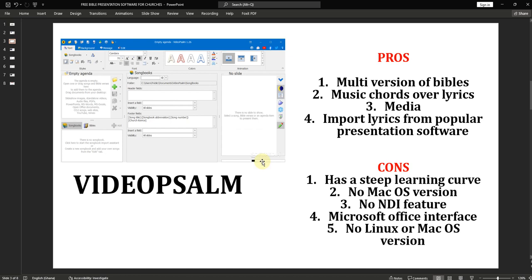You are also able to project chords over lyrics in Video Psalm. It is an all-in-one software — everything is in Video Psalm. Everything you need as a media person or presenter for your church is available here: bringing in videos or camera, you can use Video Psalm to do everything that EasyWorship can do, ProPresenter can do, MediaShout can do, and other non-free presentation software.